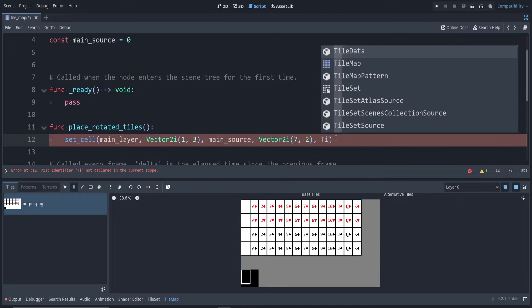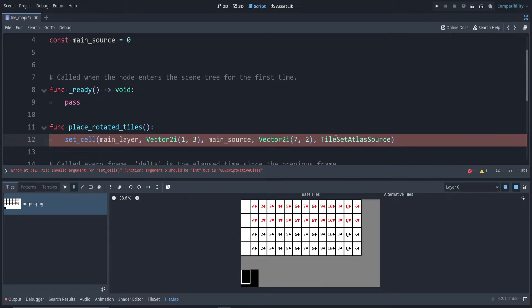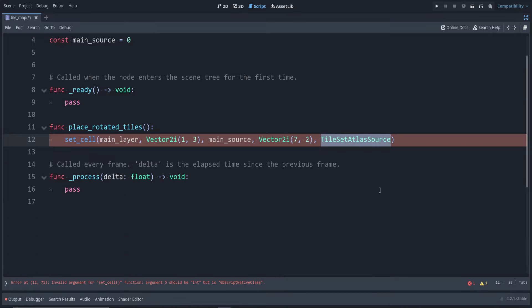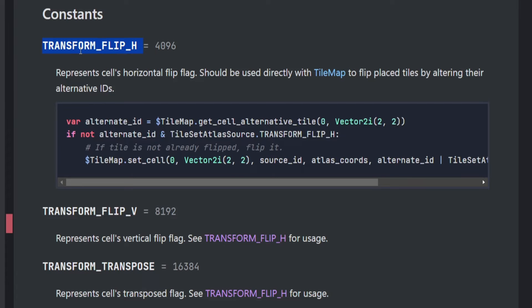To do this, we use the TileSetAtlasSource. I'm going to bring up the docs for this, so you can hold Ctrl and click it, or in my case I'll use the browser version.